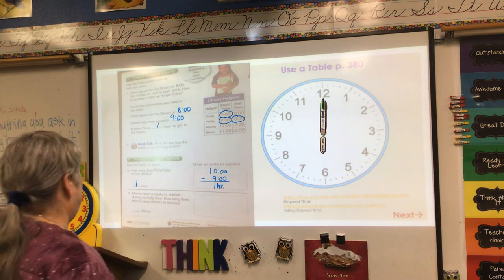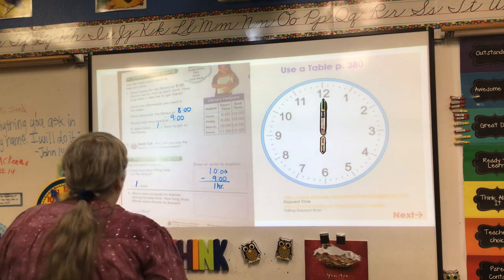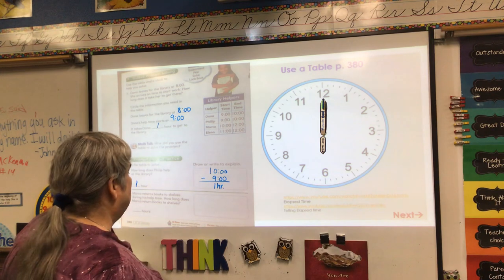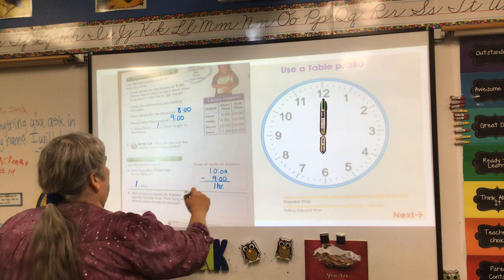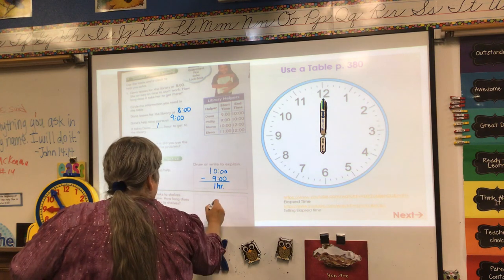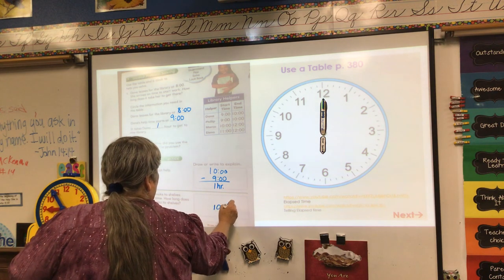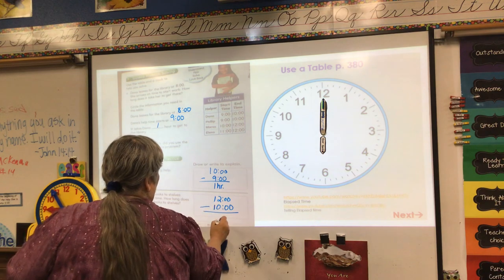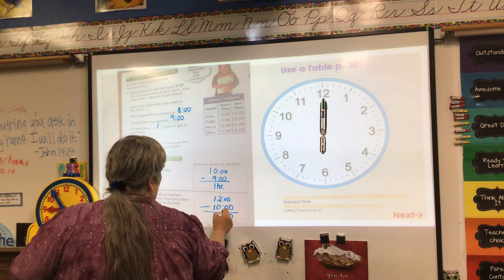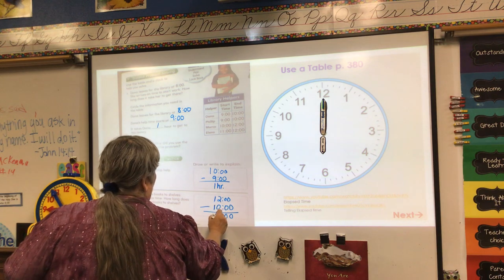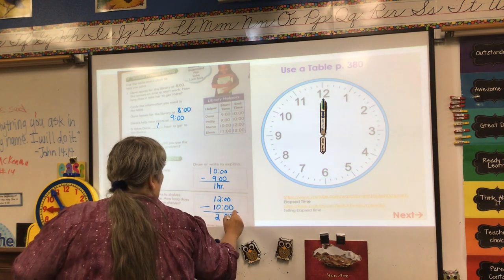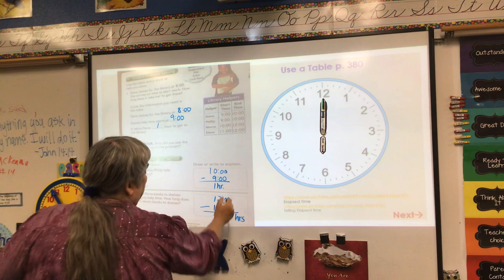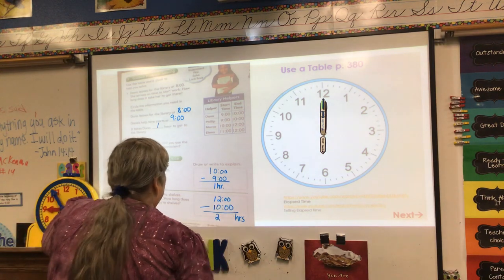Now we're going to talk about Marco. Marco returns books to shelves during his help time. How long does Marco return books to shelves? Marco starts at 10 o'clock on the bottom, and Marco ends at 12 o'clock on top. Then I just subtract: 12 take away 10 is 2. Write H-R-S — but it's not 200, just don't write the zeros. So the answer is 2 hours.